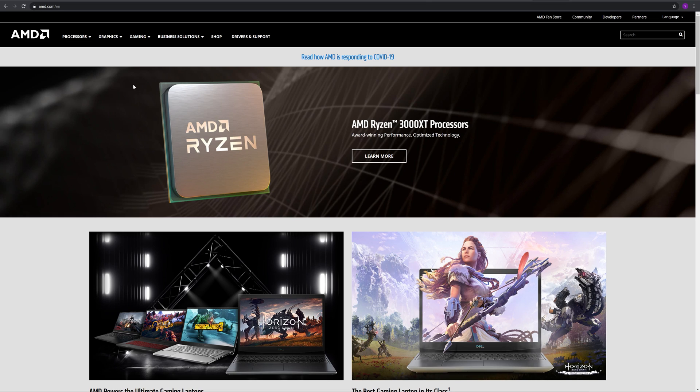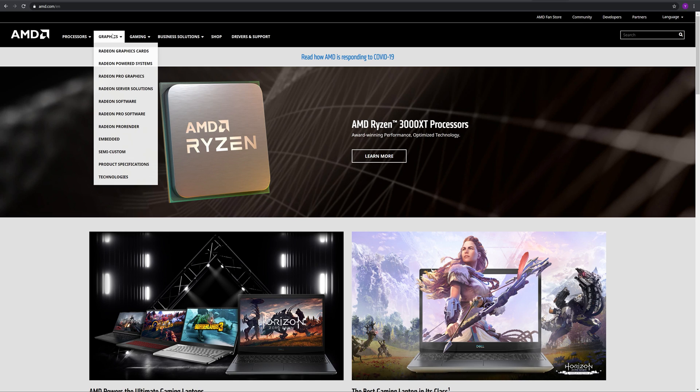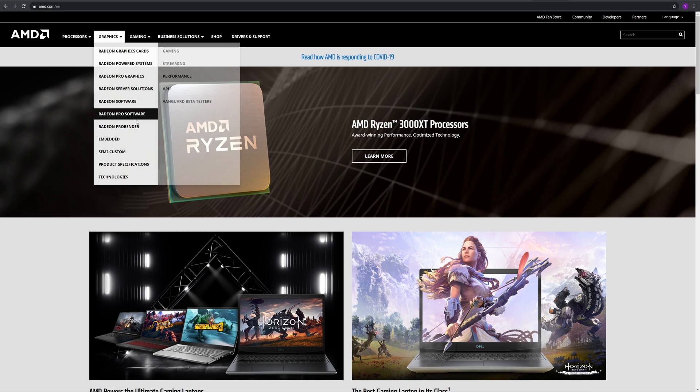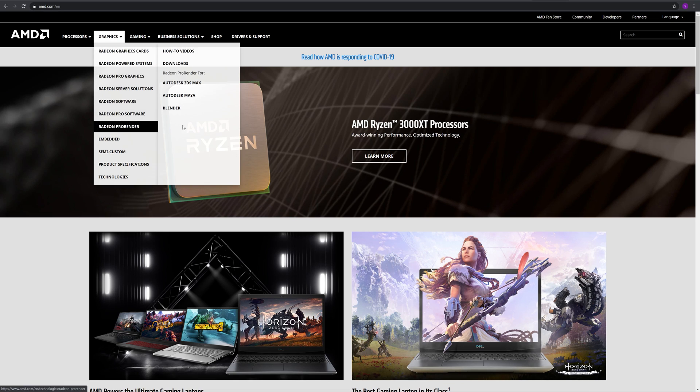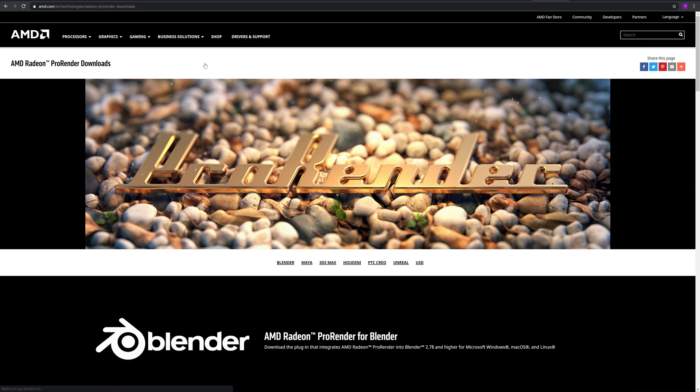From AMD's official site, choose Graphics, Radiant ProRender, Downloads, and you will fly into the Downloads page for ProRender.